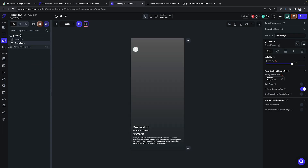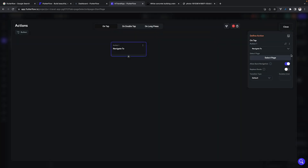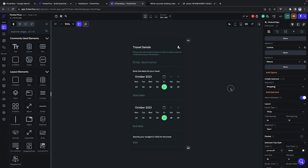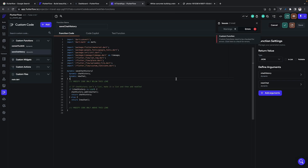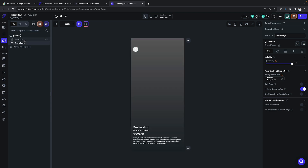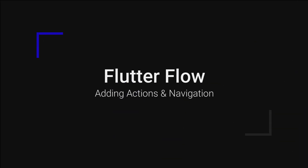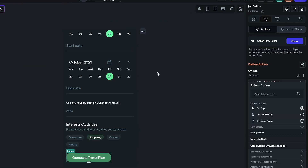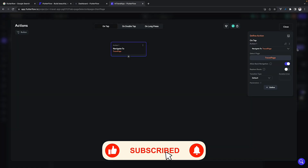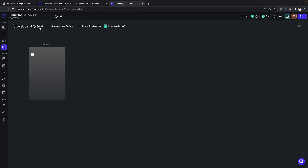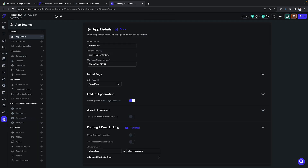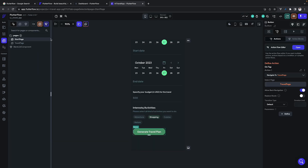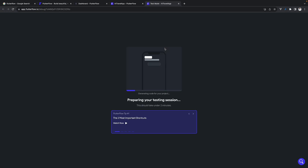Now let's fix some bugs. You can see all the bugs listed — some are actions we should delete, some are wrong widget configurations we will fix, and some are custom code that just needs a reload. Then we add an action to the Generate Travel Plan button: add a navigate action and navigate to a certain page. On the storyboard you can now see the pages connected. Set the initial page to start page and the two pages are linked.